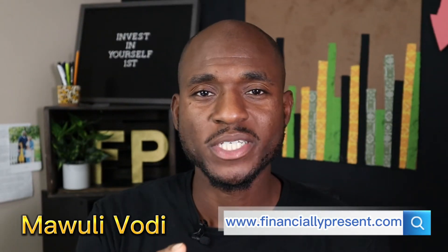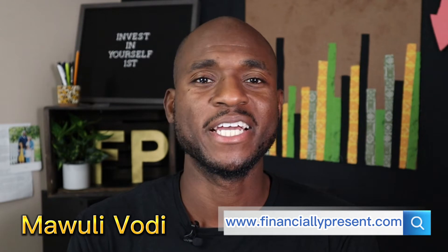Hey, what's going on, everybody? My name is Maule Voti with FinanciallyPresent.com, your one-stop shop for financial and investment education. And today we are opening up a brokerage account at TD Ameritrade.